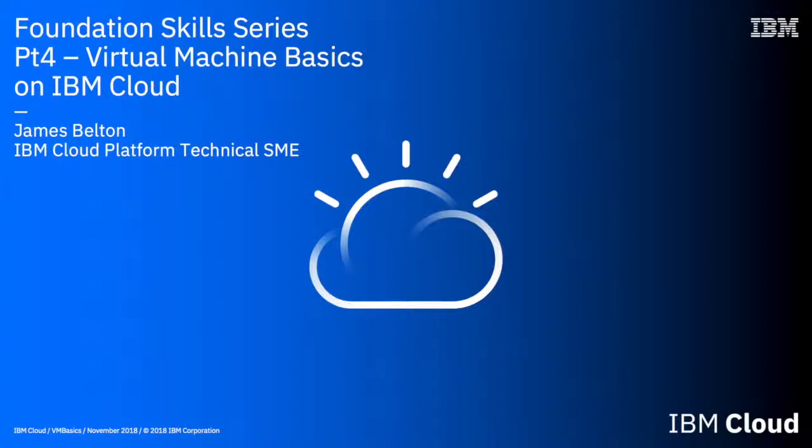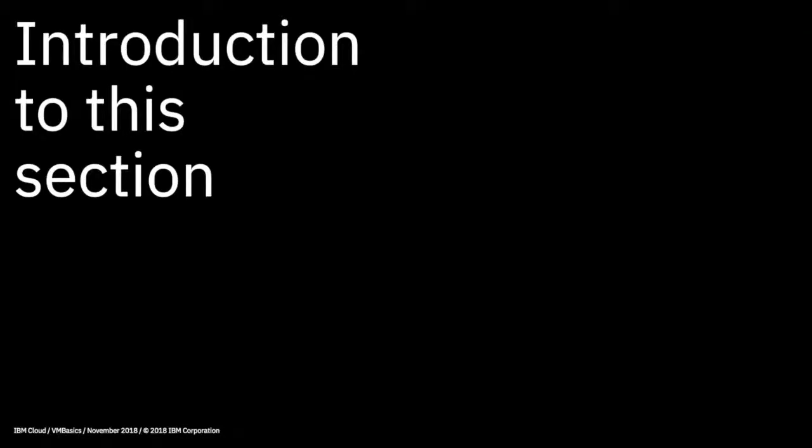Hello and welcome to this lecture in the IBM Cloud Foundation Skill Series. This is the first video in the Virtual Machines section and it's going to be a very short opening lecture on what we'll be initially covering in this part of the series.